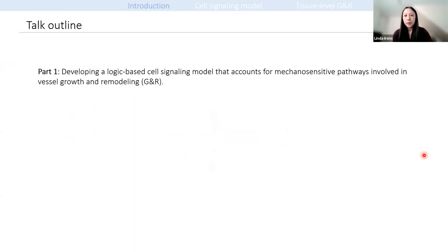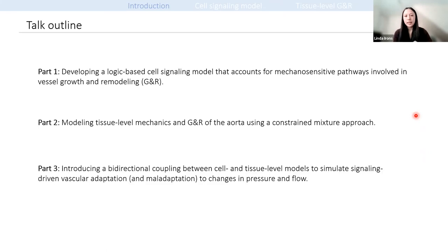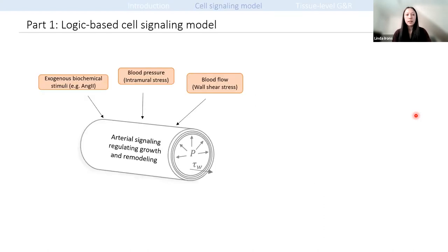For this talk, I'm going to describe how we model this process at various scales. First, I'll describe a logic-based cell signaling model, where the goal was to qualitatively capture known cell responses relevant to vessel growth and remodeling to changes in pressure-induced intramural stress, flow-induced wall shear stress, and also angiotensin-II. Second, I'll briefly describe an existing framework for modeling growth and remodeling at the tissue level known as constrained mixture theory. Finally, I'll describe the coupling of these two models to construct a new multi-scale framework fully integrated, where vessel growth and remodeling is driven by cell signaling events.